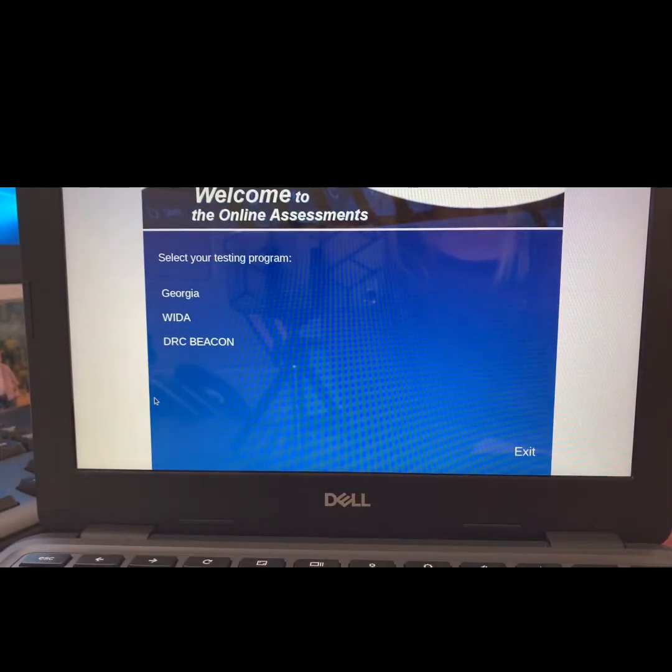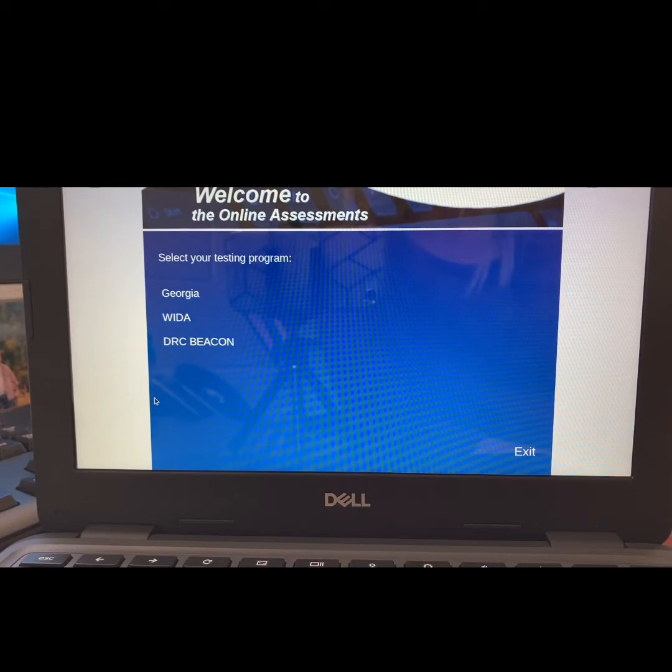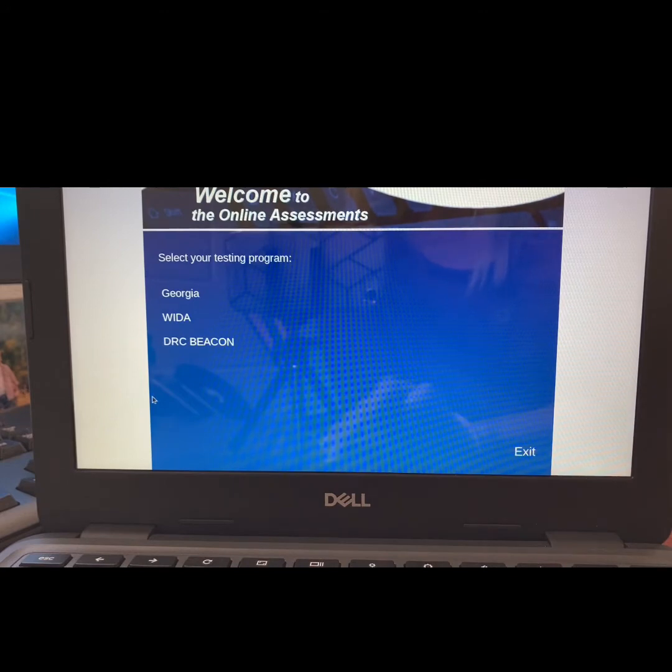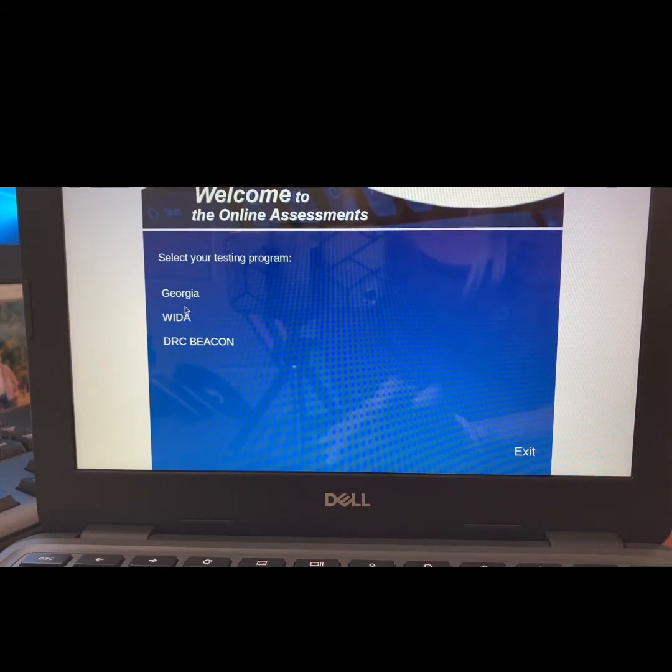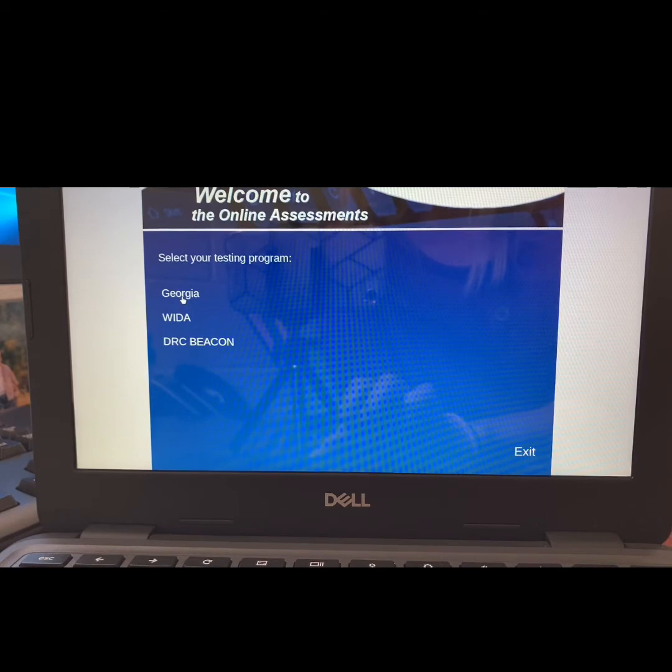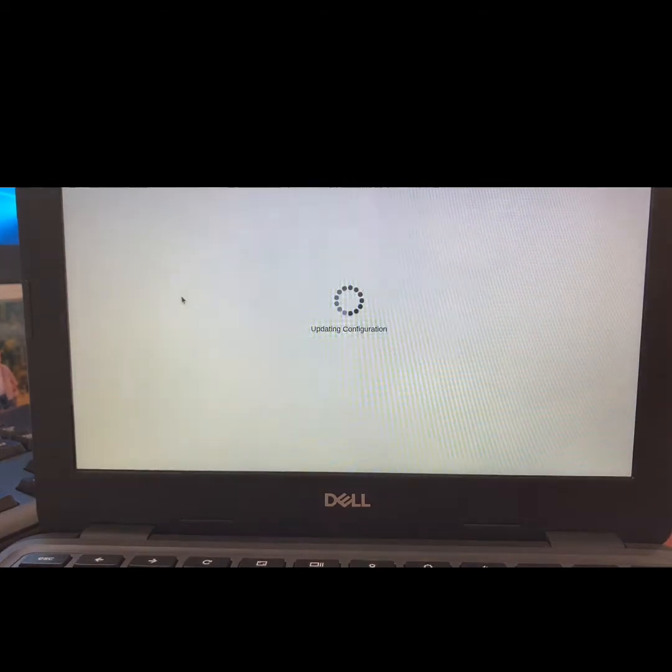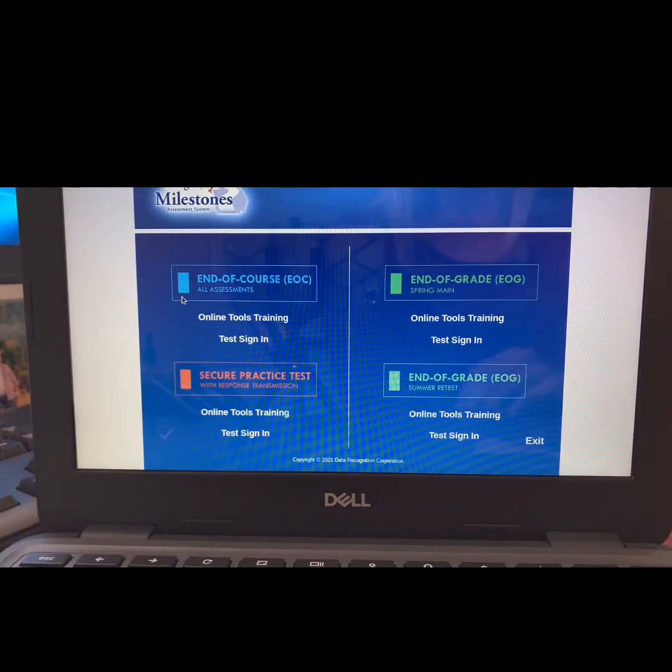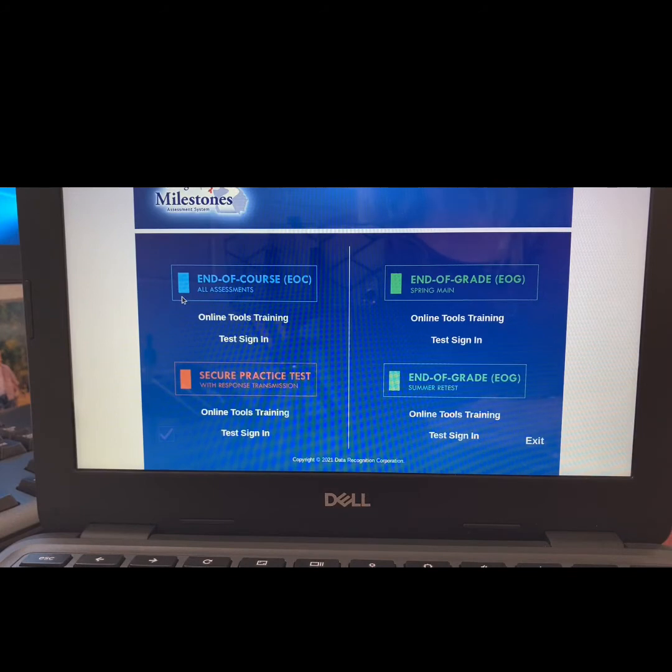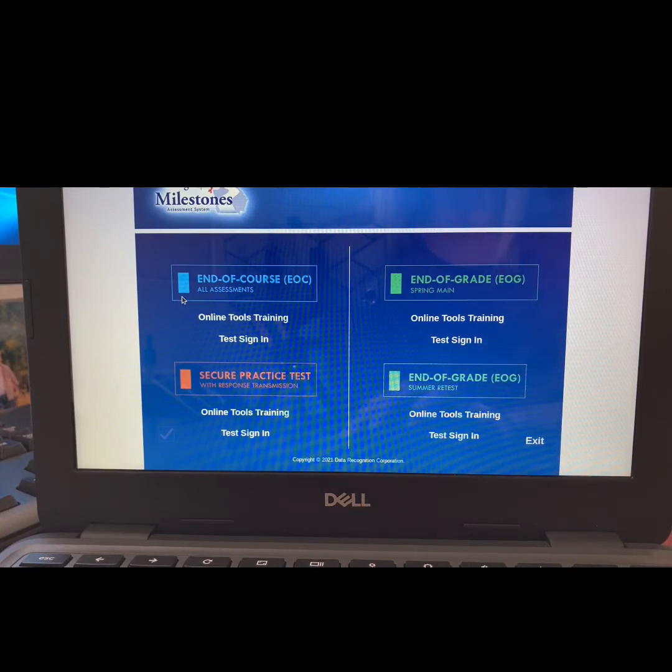This takes you to the Online Assessments Welcome page. From here, you are going to choose Georgia. Now, you are in the Georgia Milestones Assessment System platform.